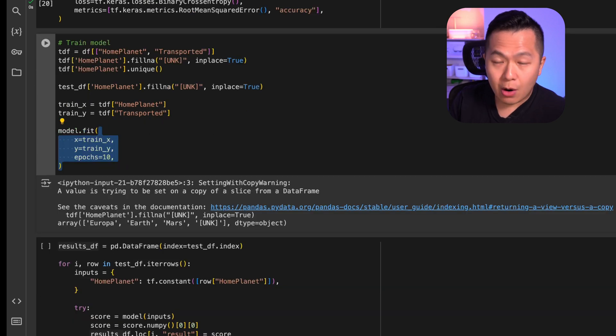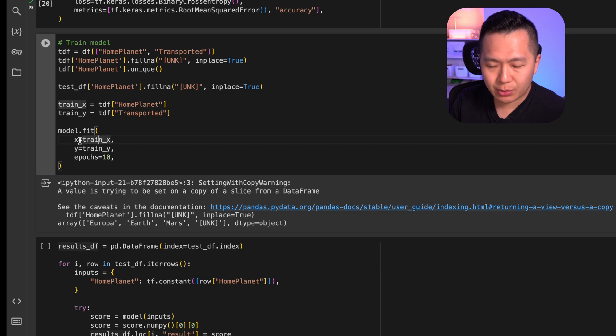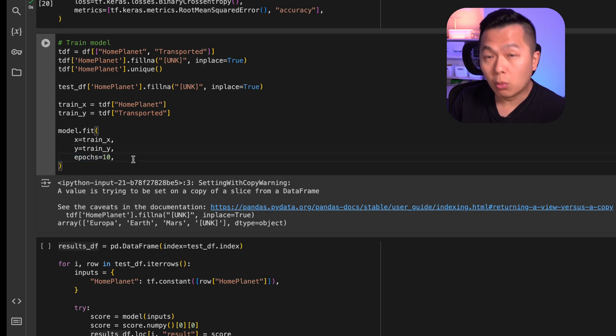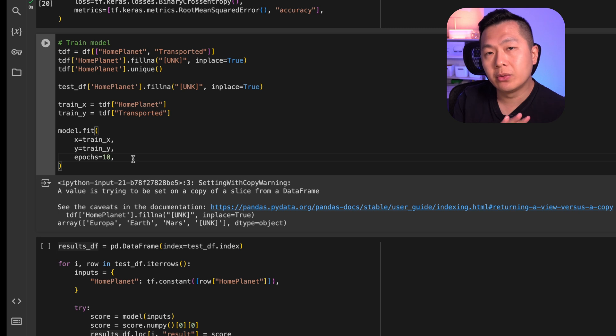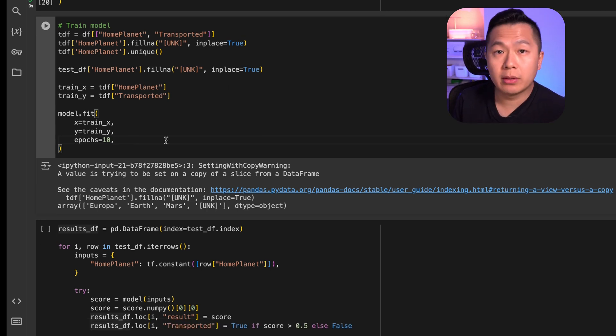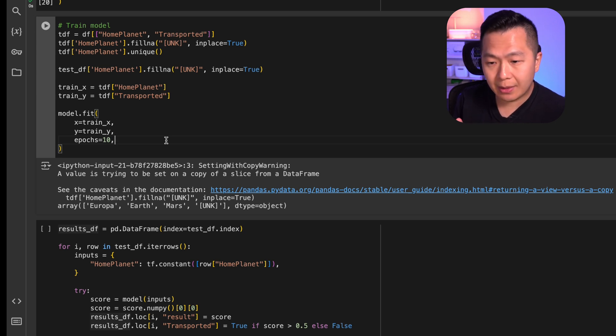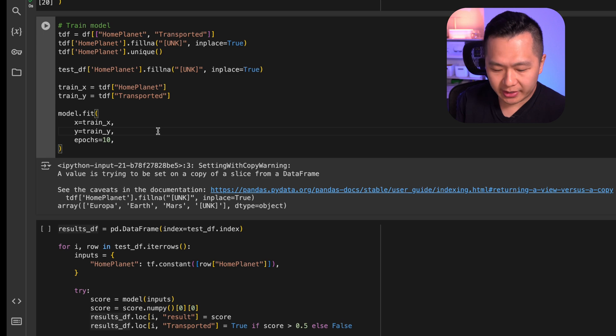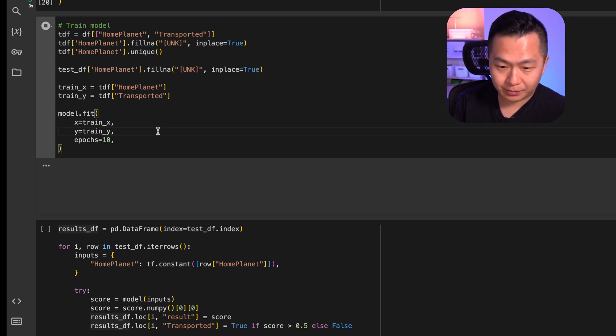All right, now we're ready to train. We plug in our input data to the X parameter, target data, which is transported, into our Y parameter, and we're going to define 10 epochs. What's an epoch? One epoch is when it goes through the entire data set once. 8,693 rows. It's going to do this 10 times. Each time it's going to get better and better and better. Are you ready for this? We're going to run this out and we're going to see the model training.